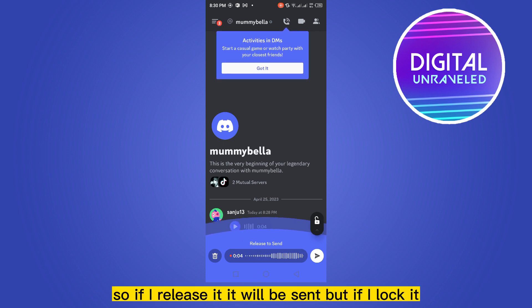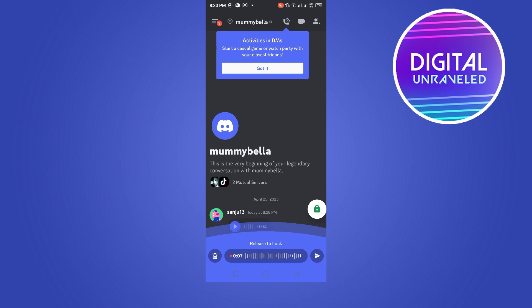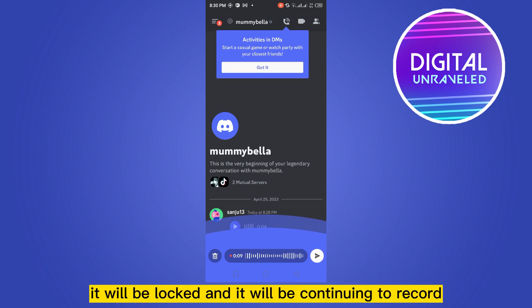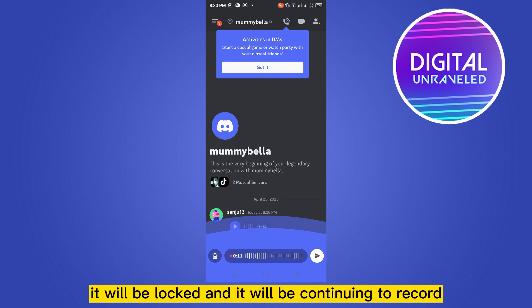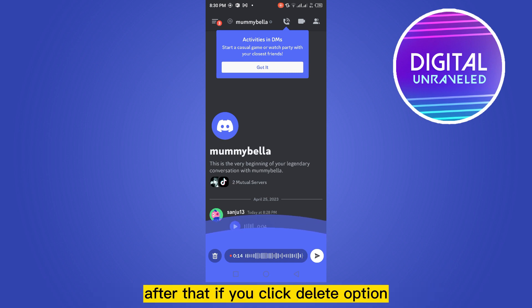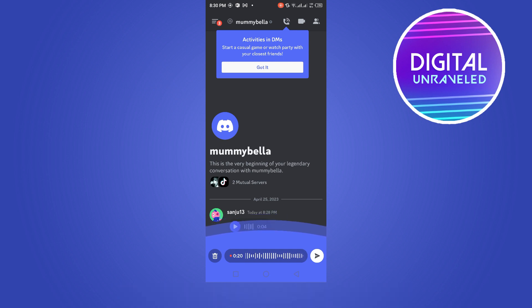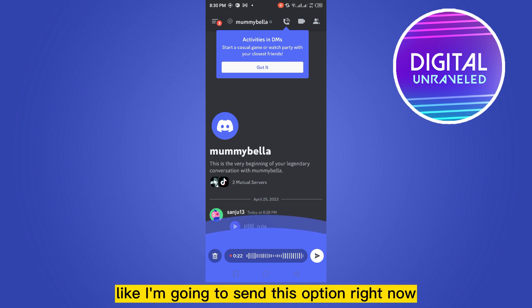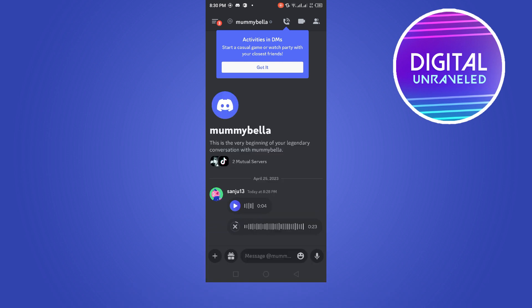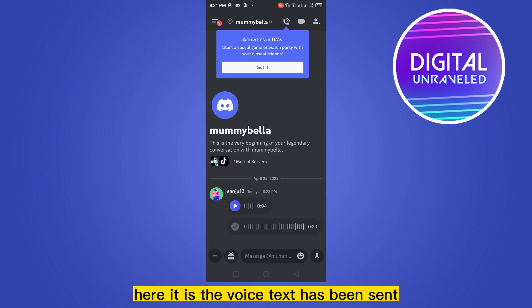If you release it, the voice message will be sent. If you lock it, it will continue to record. After that, if you click the delete option it will be deleted, and if you click the send option it will be sent.